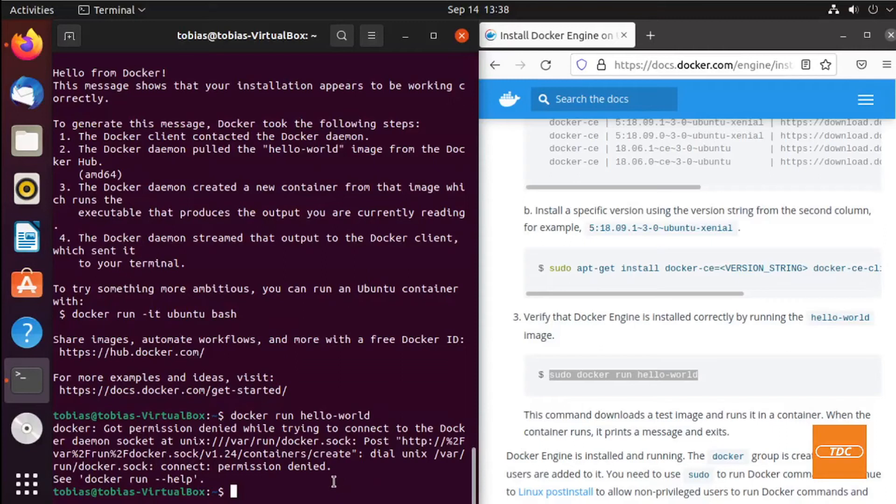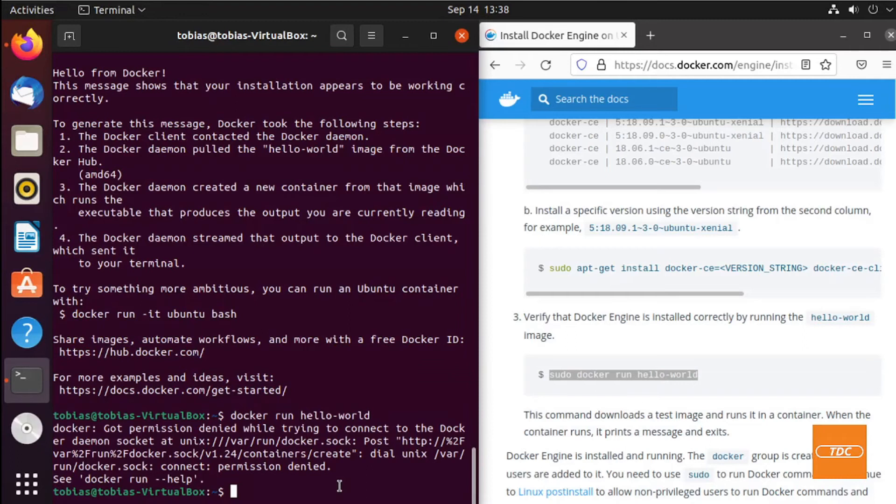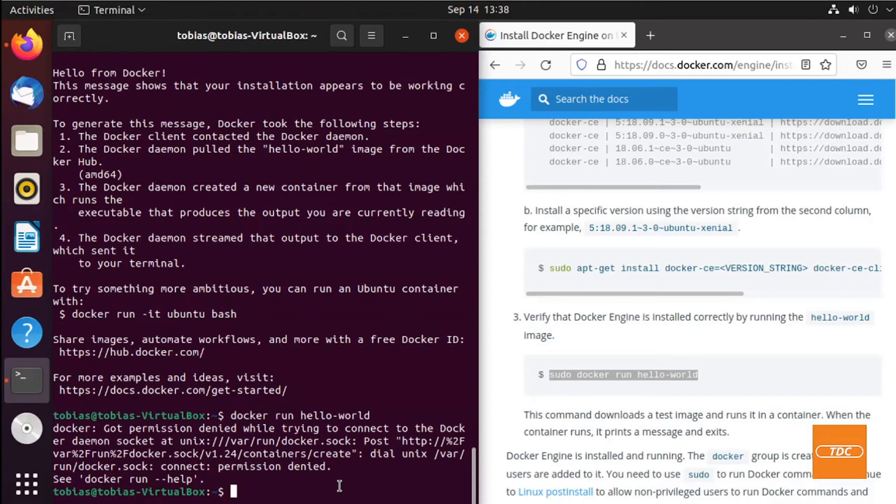To get past the permission error for a user to be able to execute Docker commands, we will need to add that user to a group that was added during the installation process of Docker, and that group's name is docker. So what we need to do is, in my case, because I as Toby do not want to run Docker commands as sudo, I would need to add myself to that group.